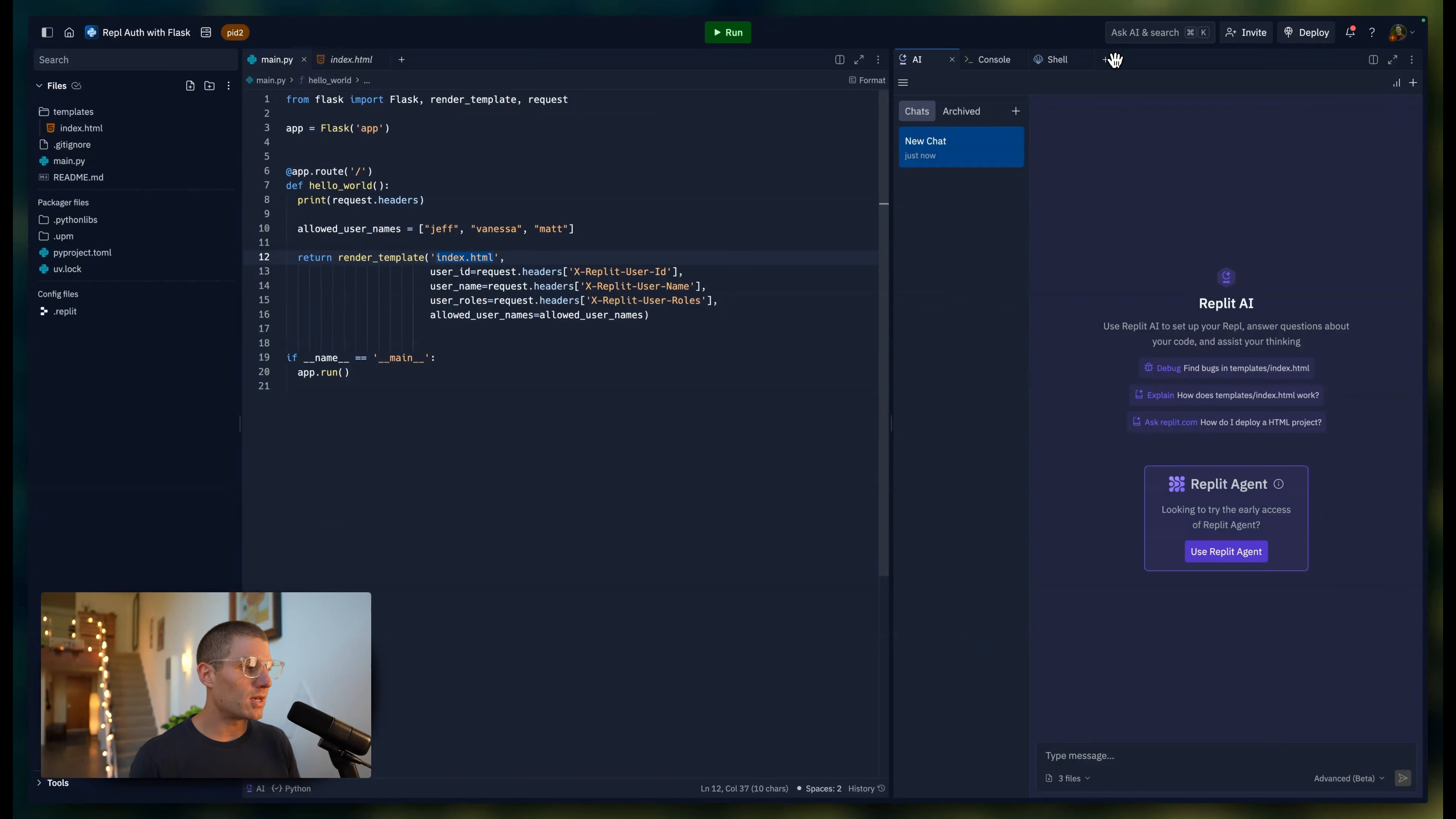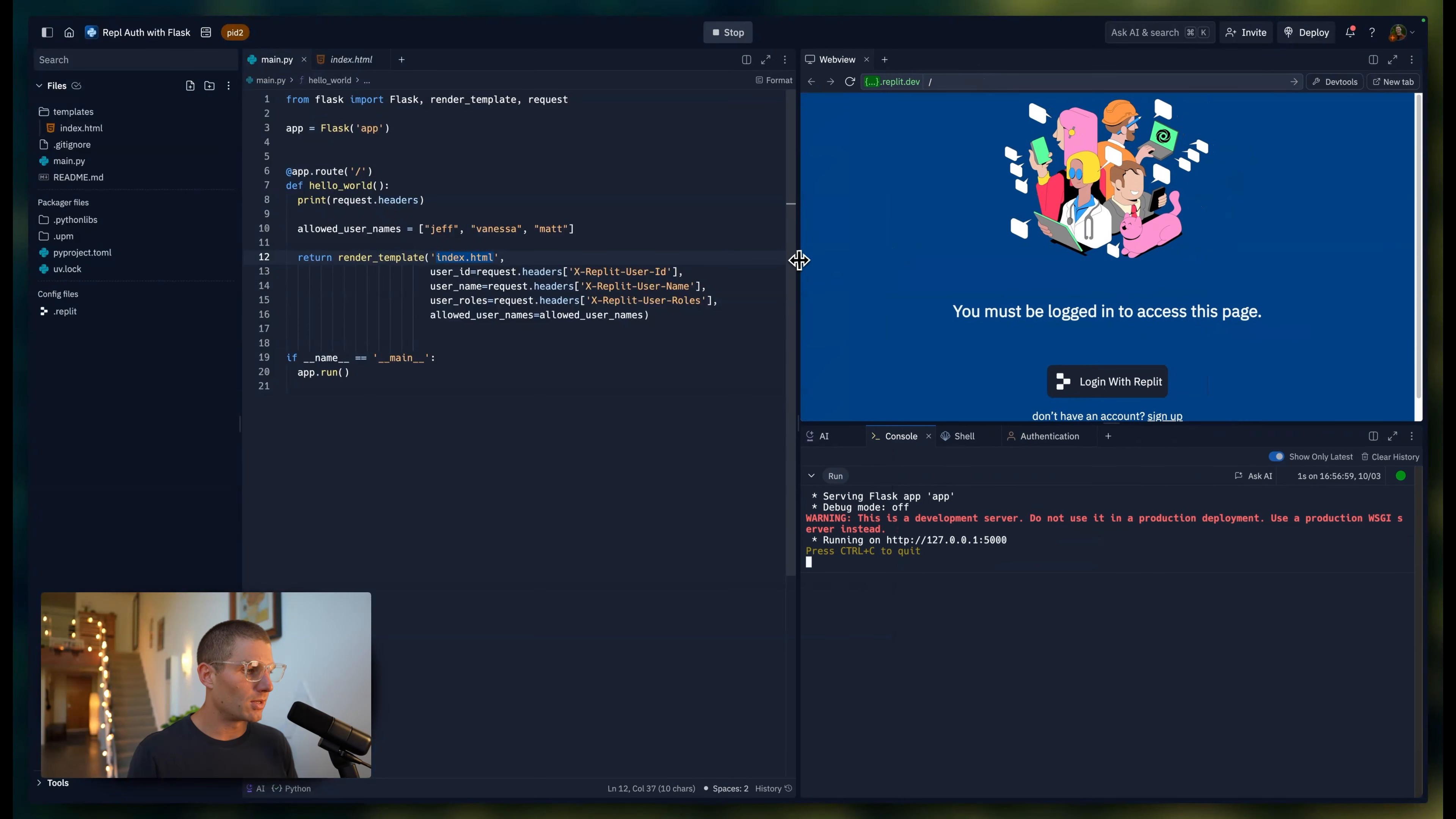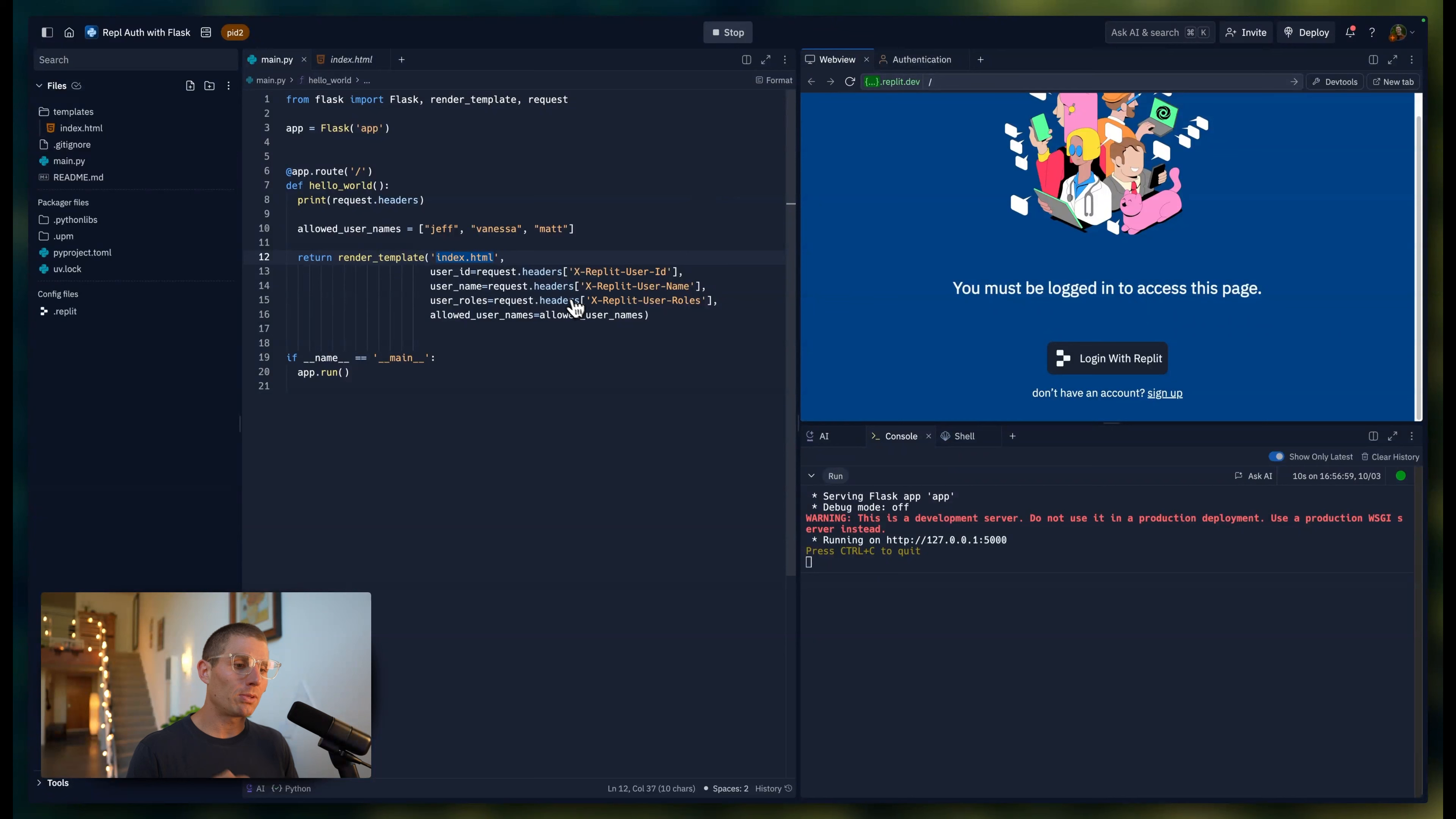I've enabled authentication in the authentication tool. We have to run it first for it to be enabled. And what that means is that in the request headers, when we go to this website, Replit is going to be looking for a few variables.